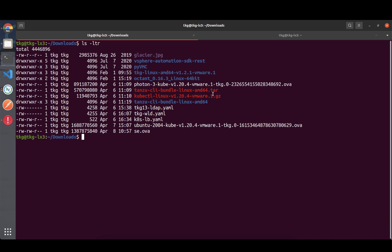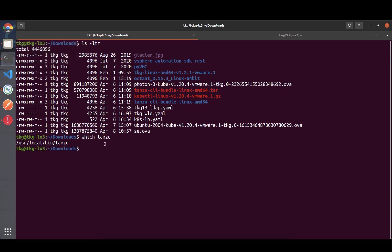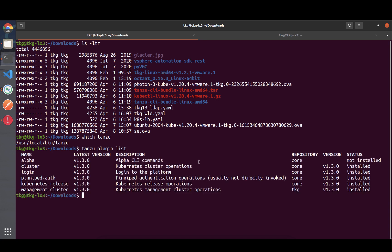That's quite straightforward - just extract it and move it to your path. You'll notice we now have the Tanzu CLI, and no longer the TKG command if you remember that. I've installed the Tanzu CLI plugins, which is a new approach that I really appreciate.